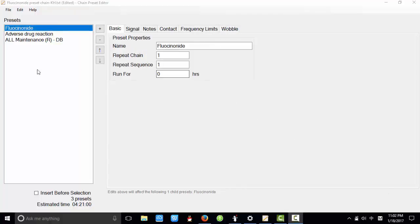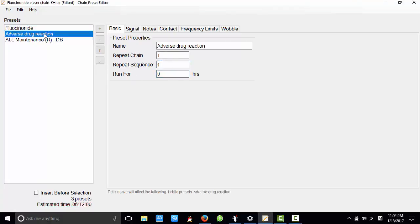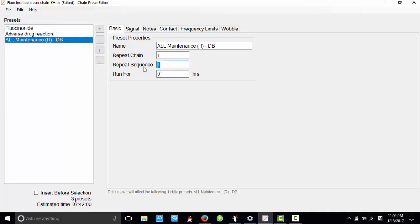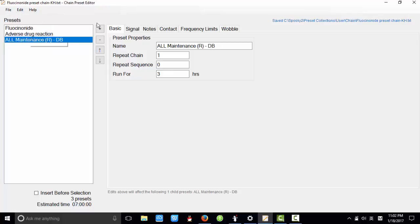Now, let's edit this preset chain. First, I want this preset repeat sequence to zero and run for two hours. And for this preset, sequence to zero and run for three hours. And I use the save here. It will save based on the original preset chain.